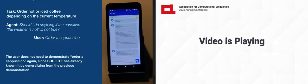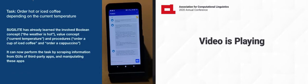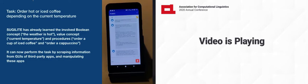I've understood your instruction. If the condition, the weather is hot, is true, then perform the action, order a cup of iced coffee. Do you want me to execute it now? Yes.